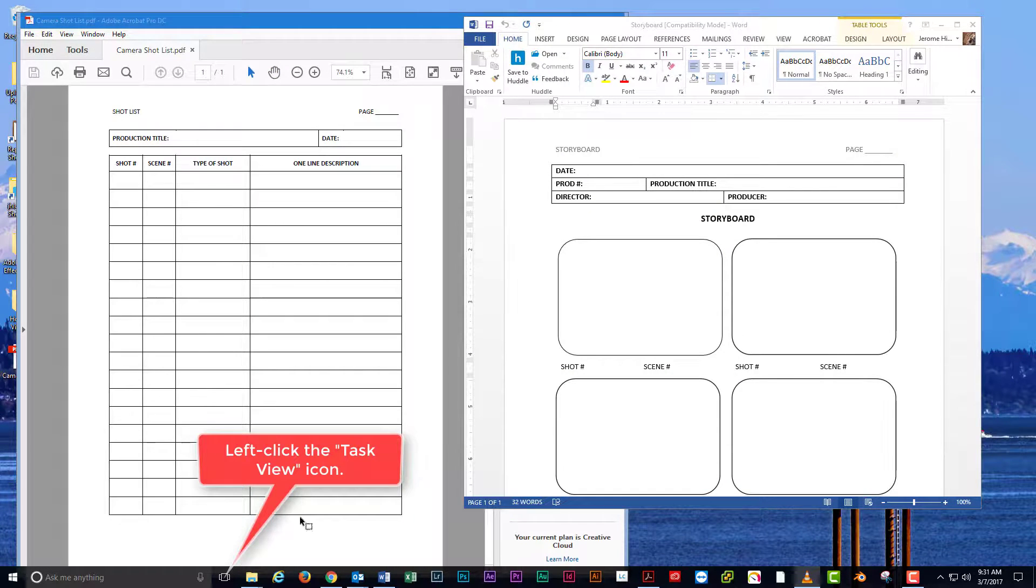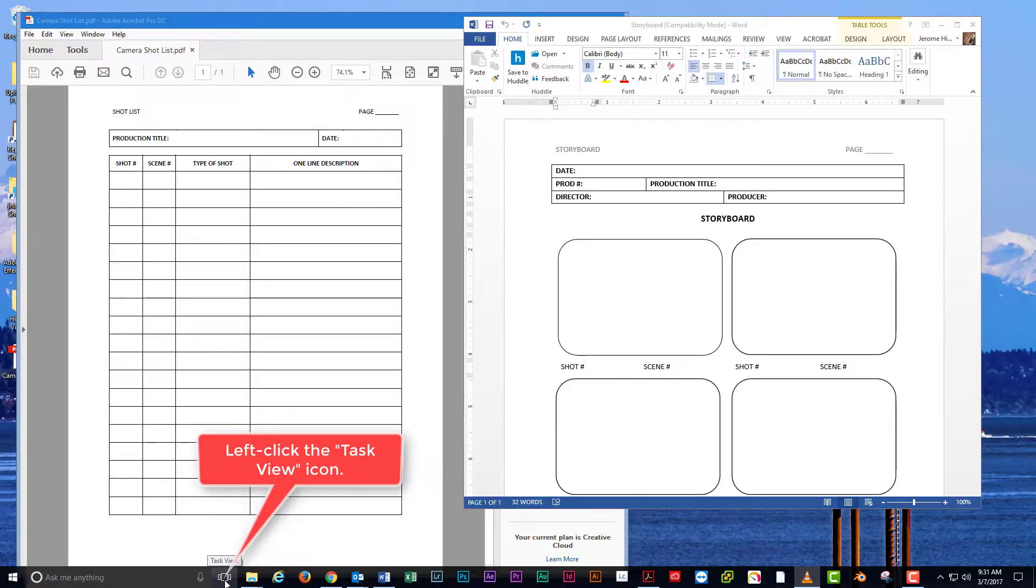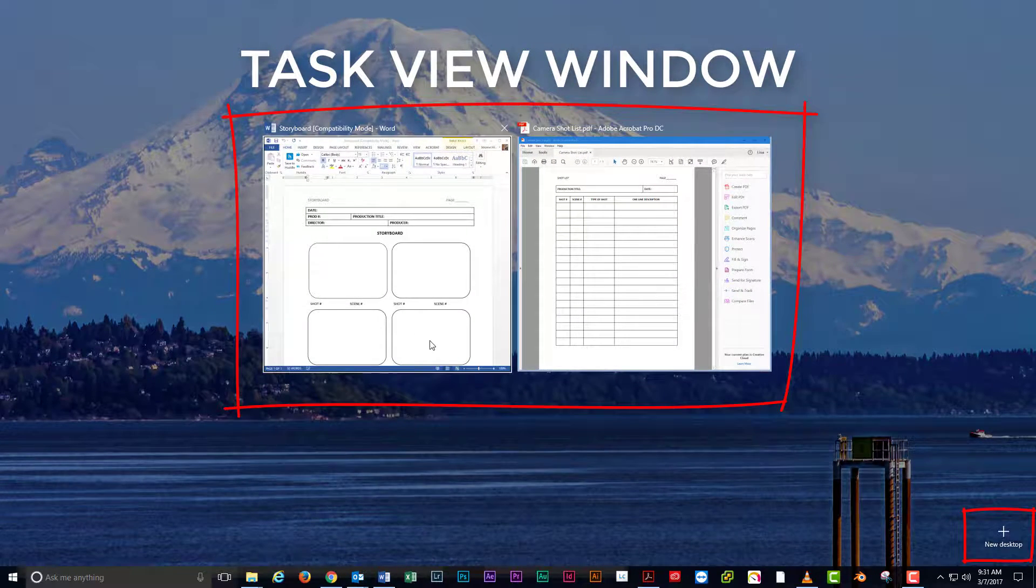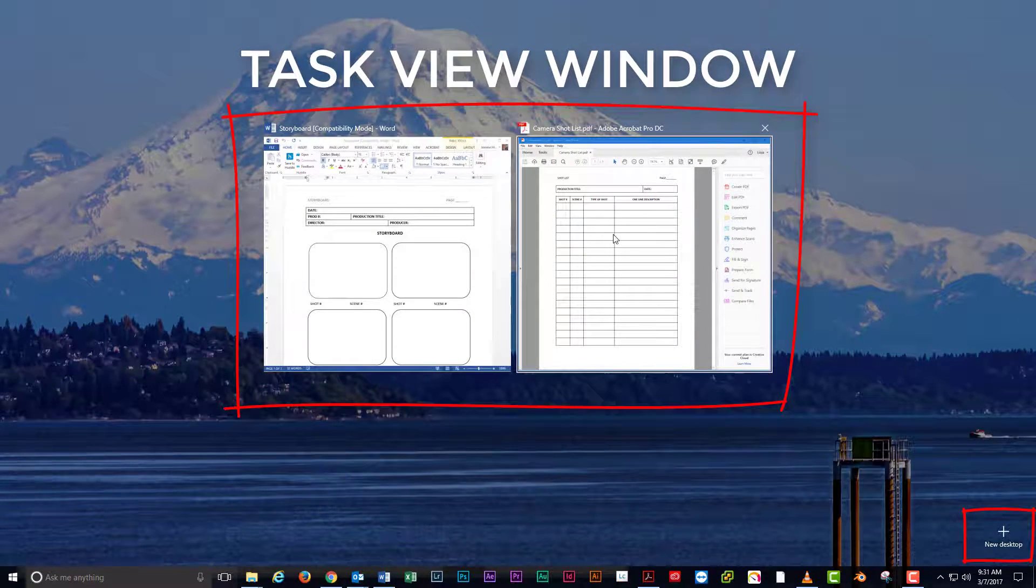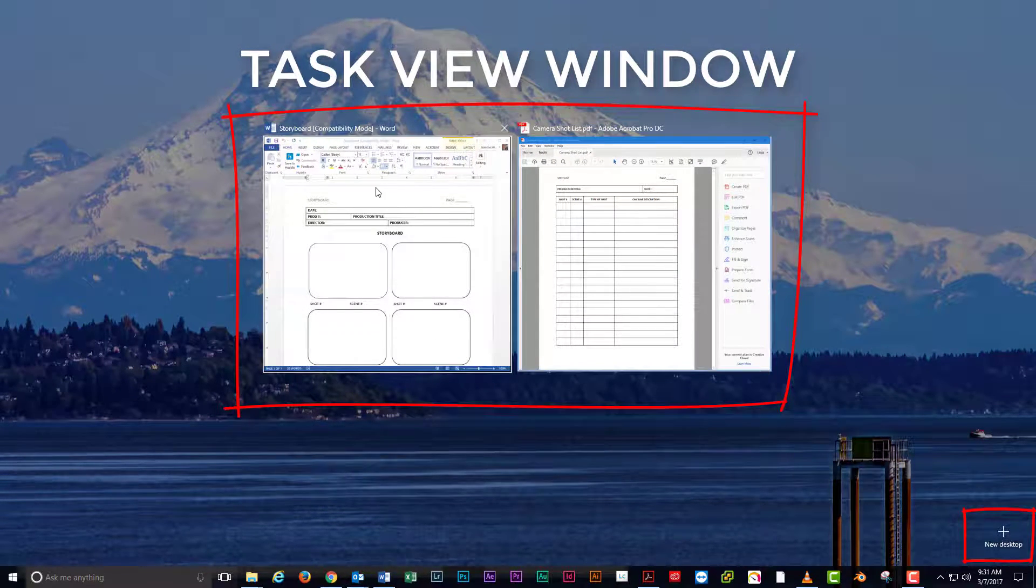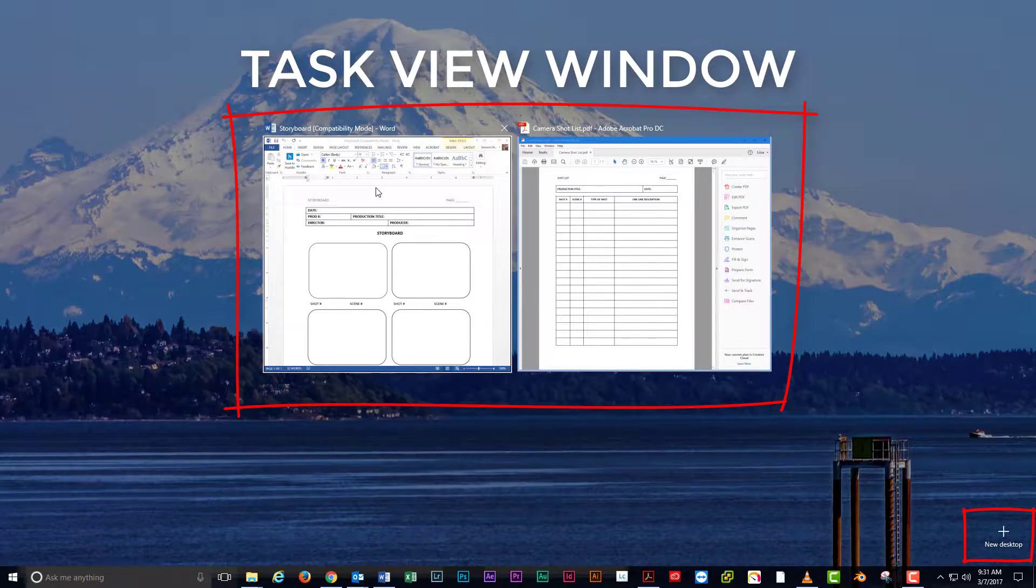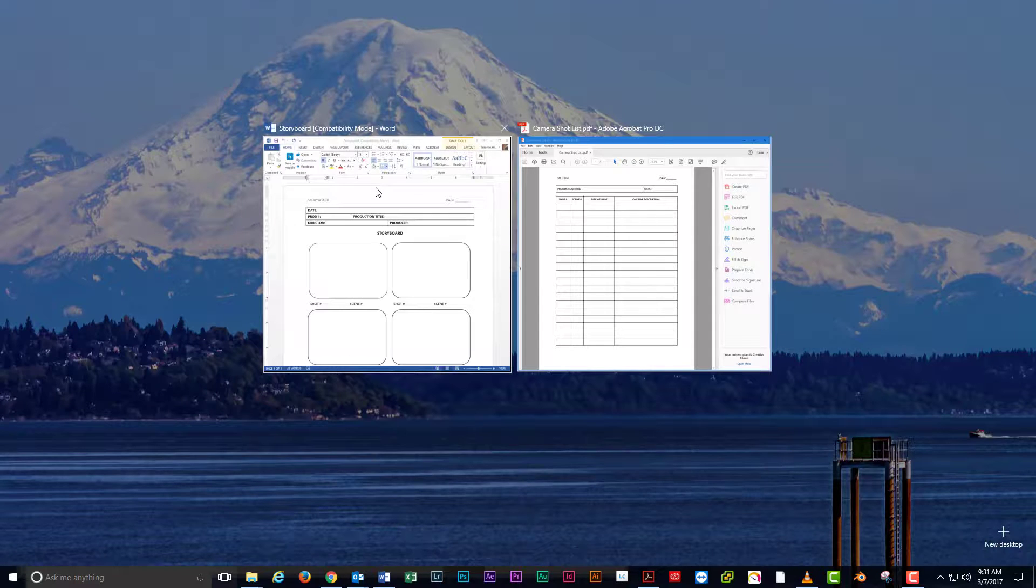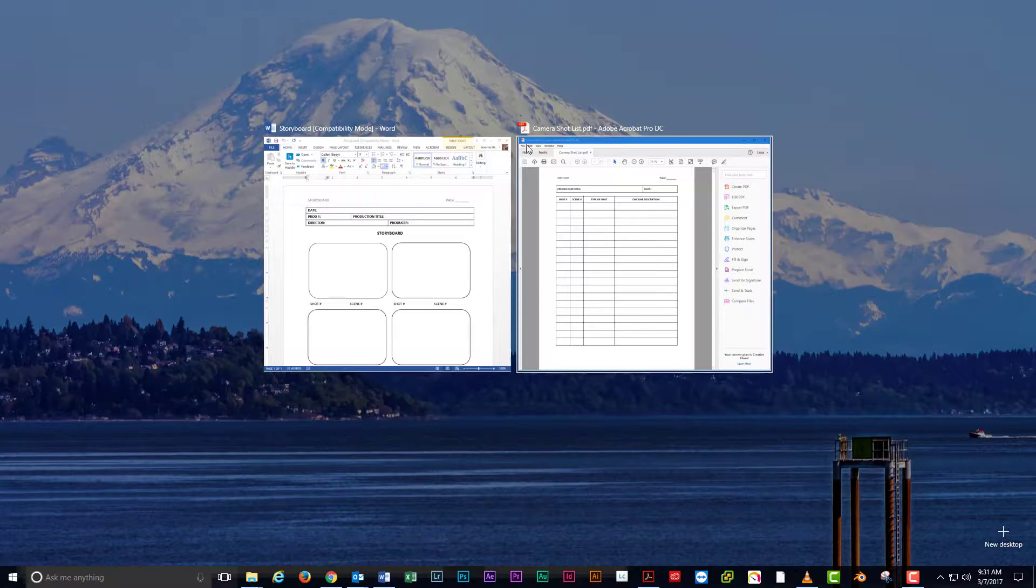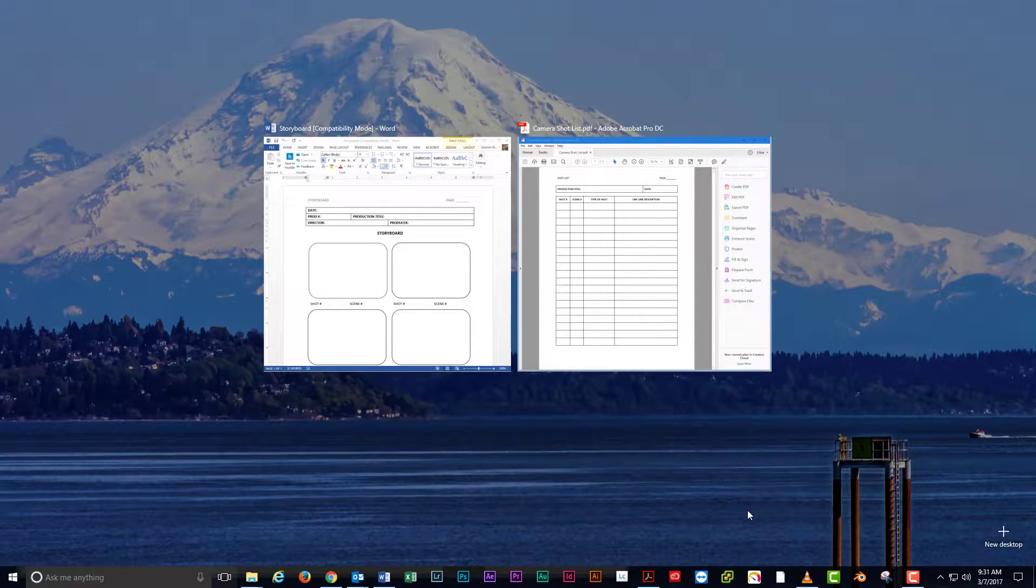Click on the task view icon at the bottom of your screen to bring up the task view interface. If you run dual monitors, you'll probably see the icon on both monitors. Click either one. They do the same thing.